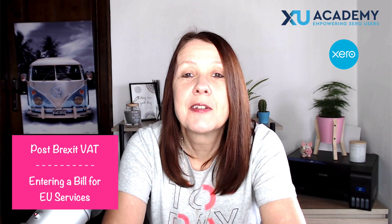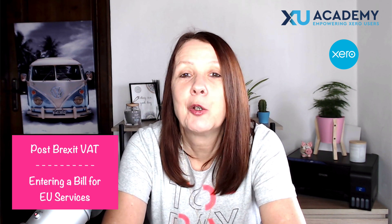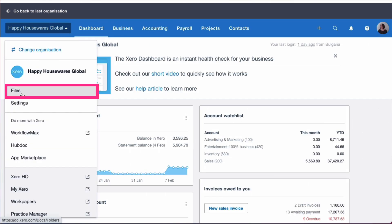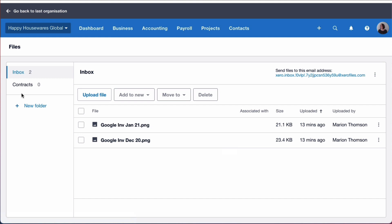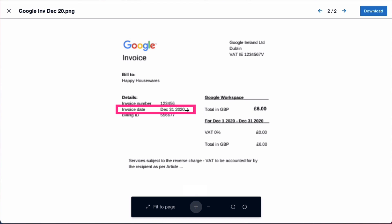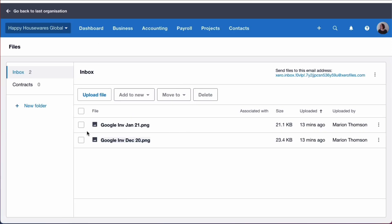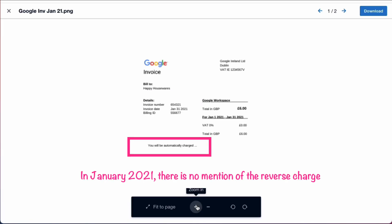We're going to head into Xero and take a look at inputting a Google Workspace bill. On the Xero dashboard, we go to the files section and we've got two Google invoices. The first one is dated December 2020, and it's clear we would use the reverse charge. Looking at the January invoice, you can see it no longer says anything about the reverse charge on the face of the invoice — and I think that's where a lot of the confusion comes from.